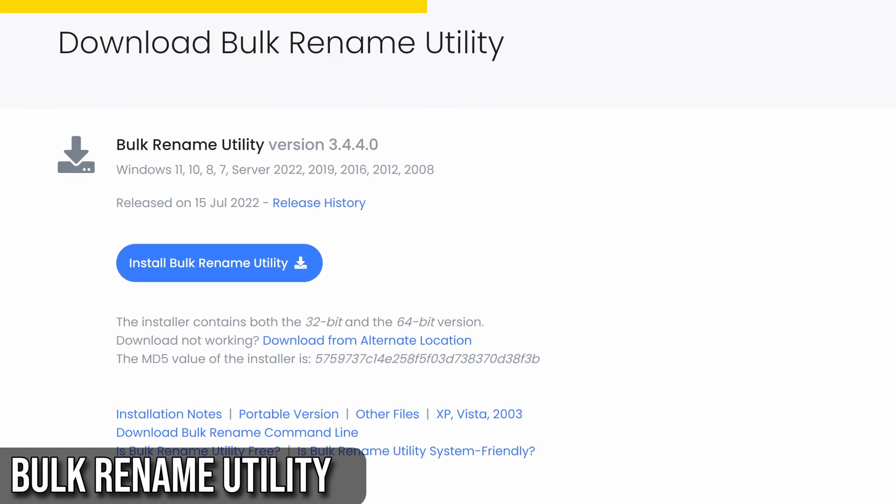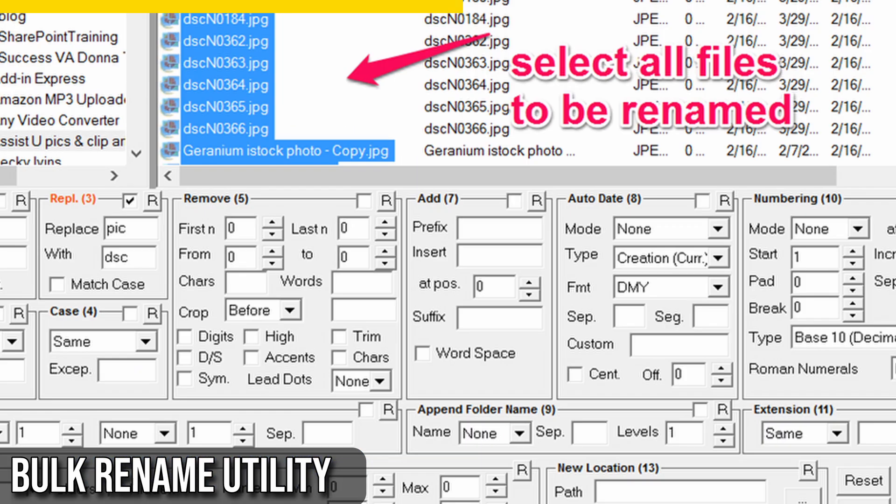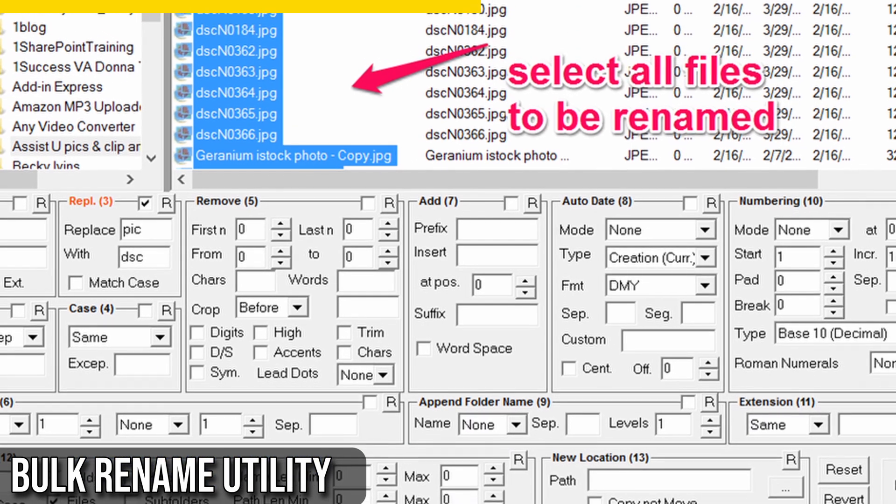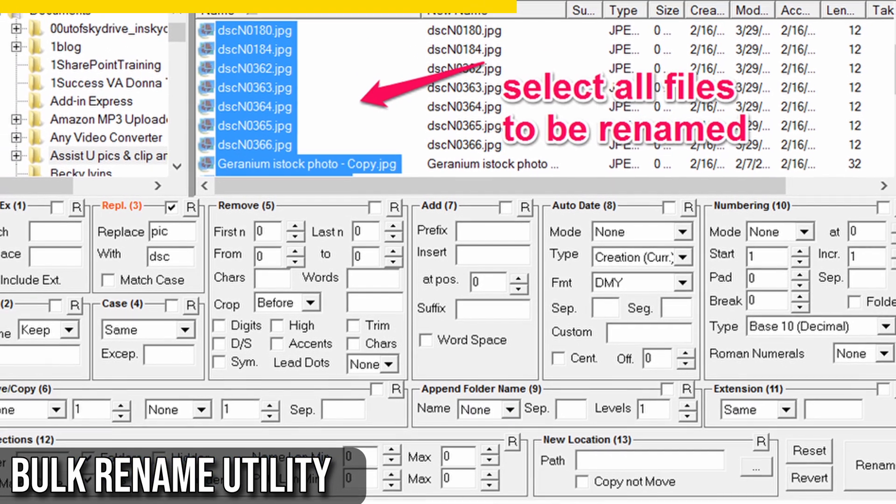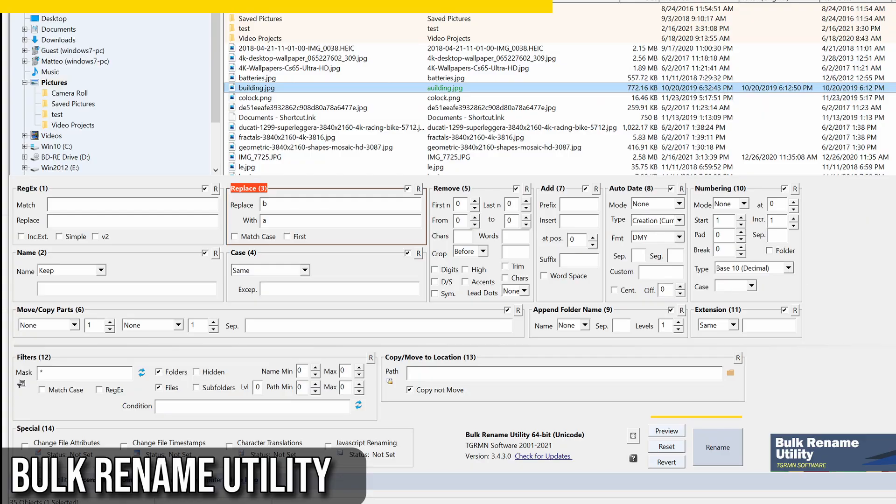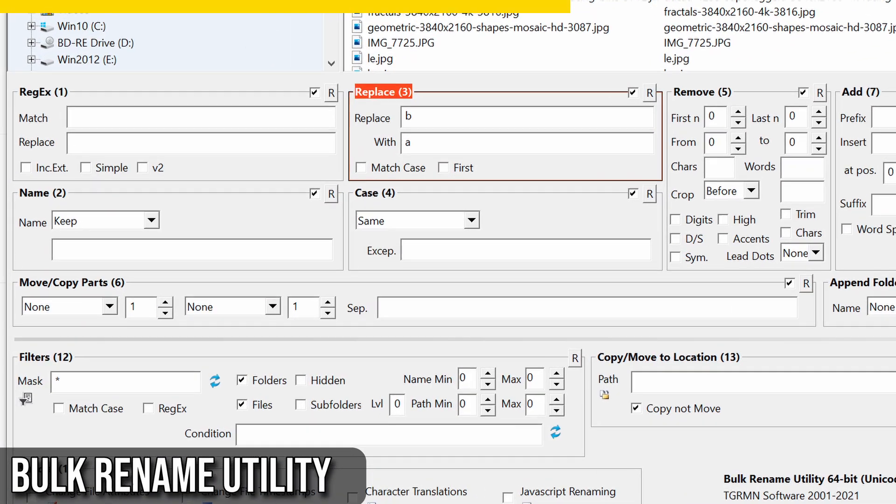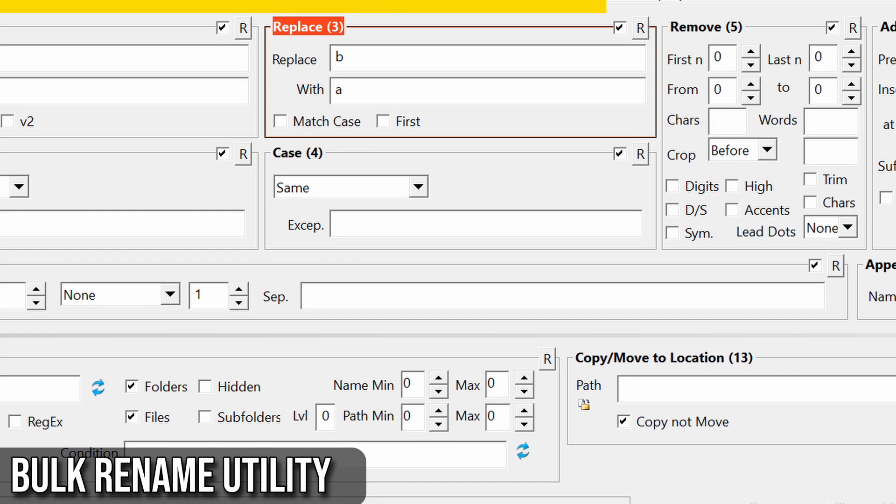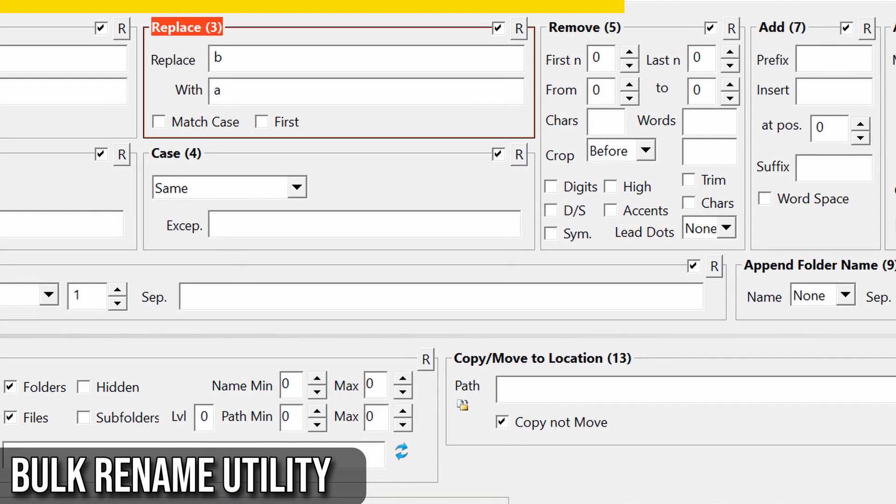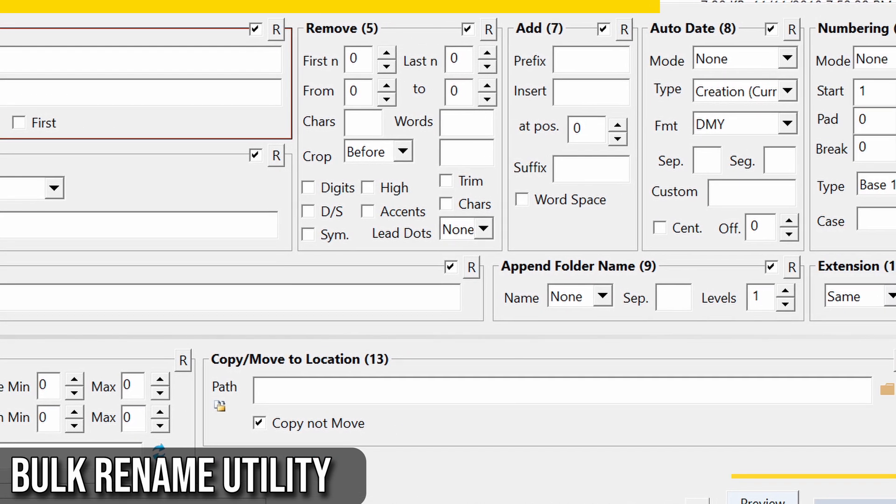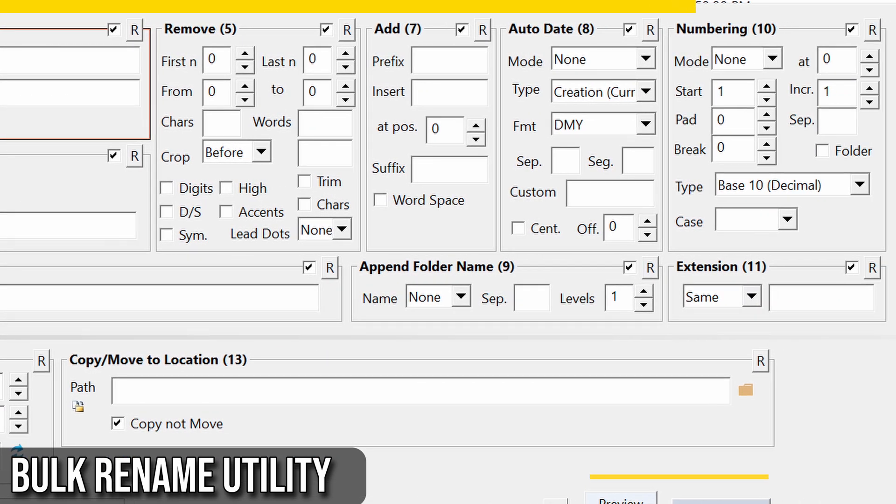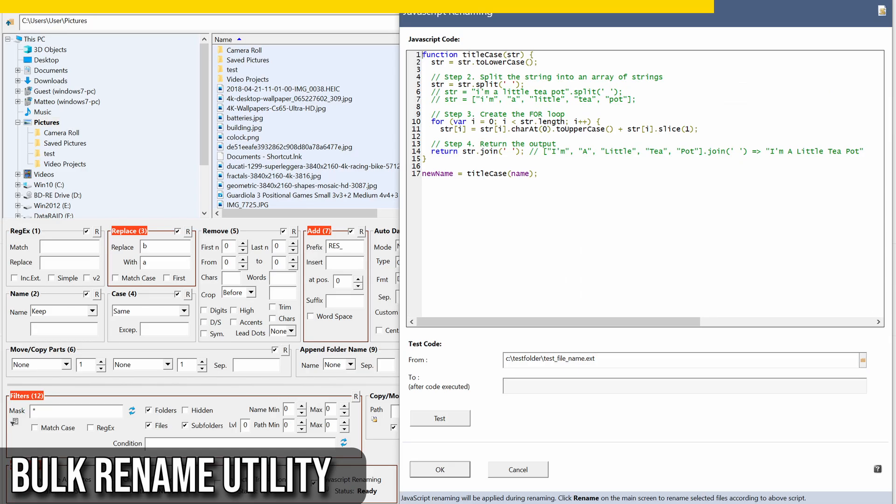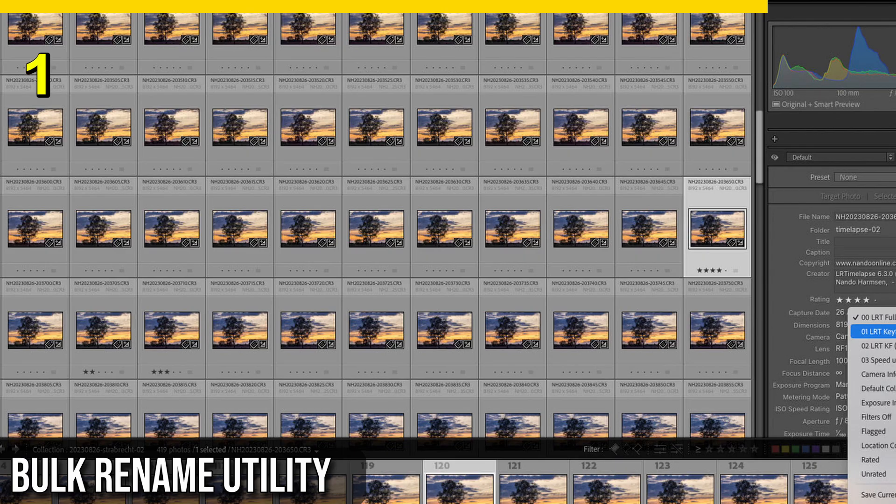Once you've installed the software, right-click on the file or files you want to rename, select Bulk Rename here, and voila! You can use various features to rename your files, like removing characters, adding prefixes, or numbering them in sequence. This is especially useful if you're working on a project like a time-lapse video, where having files in the correct sequence is crucial.